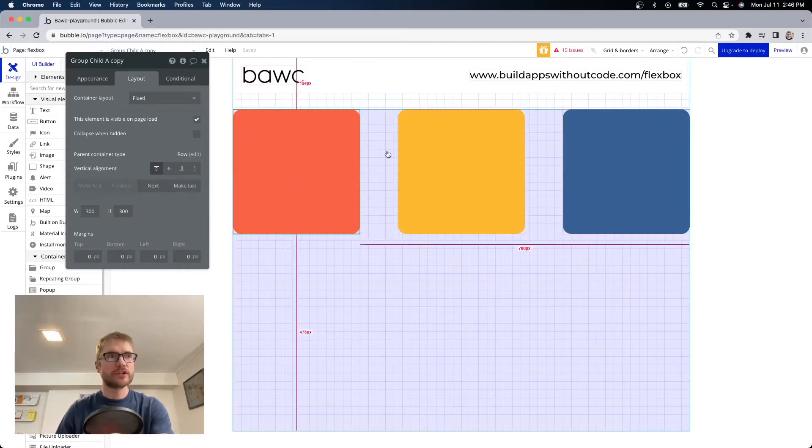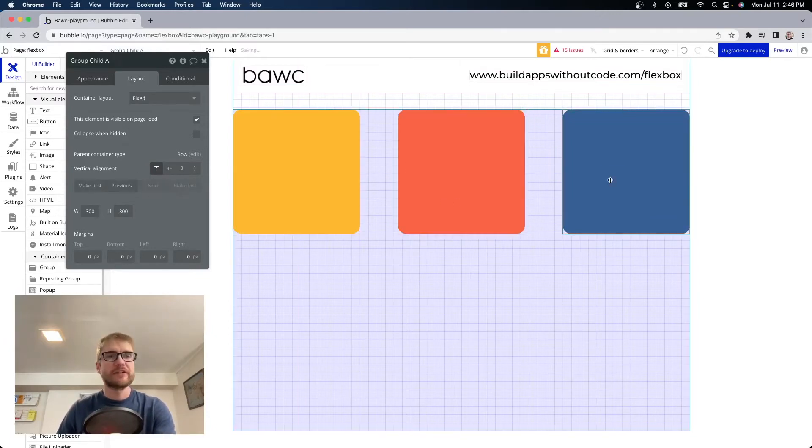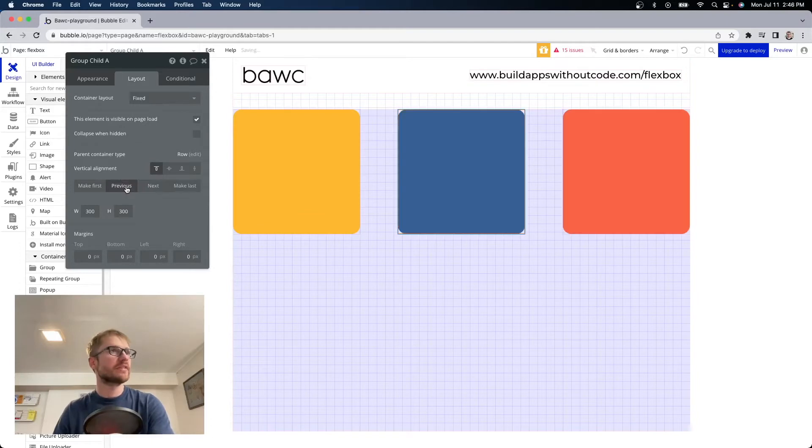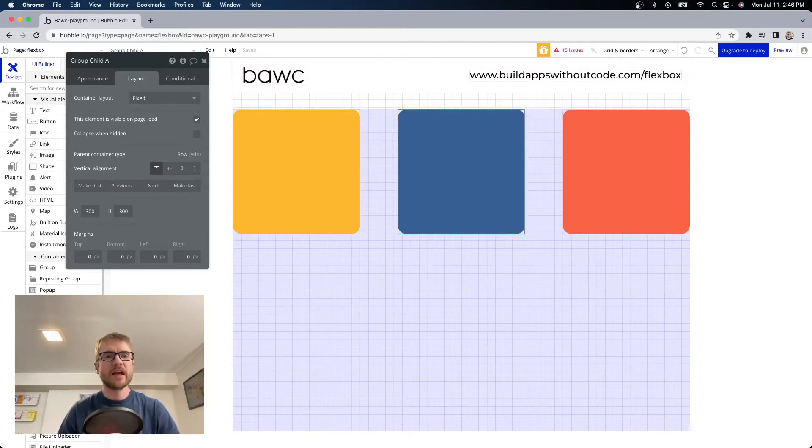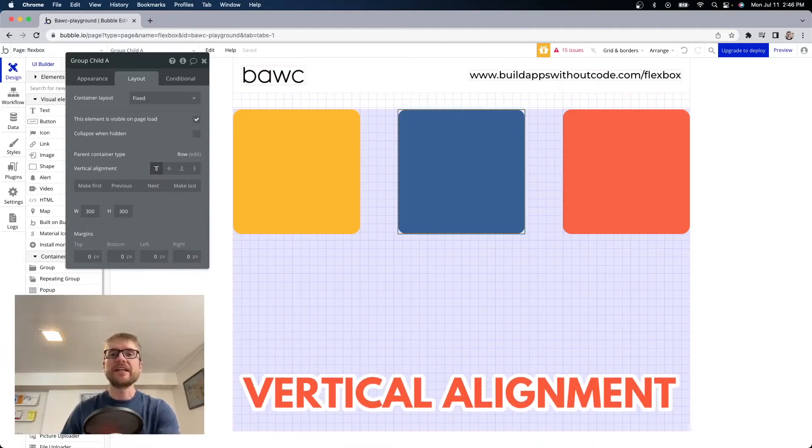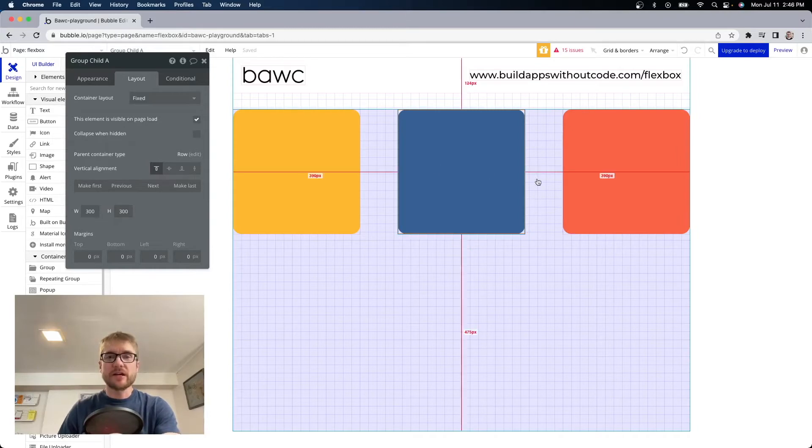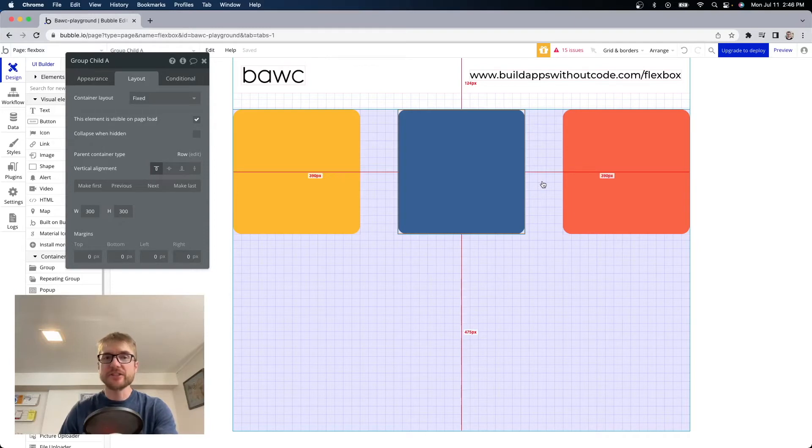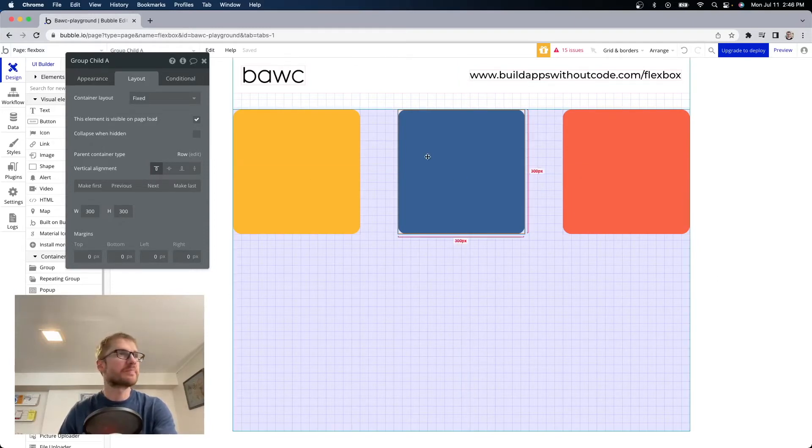If I wanted orange to be in the middle I can say next. If I change my mind and I wanted blue back in the middle I can say previous. So this is an easy way to change the order of the elements. I can also set the vertical alignment on each individual child element. These are all aligned to the top but if I wanted to align middle or bottom I can do that and each element can actually have a different vertical alignment within the parent.